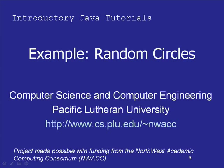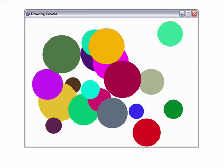Hi, welcome to the Java Tutorials. In this example I'm going to demonstrate how to write a 2D drawing program that creates a set of circles — random circles on the drawing canvas. We'll want our end product to look something like this: circles with random sizes, random colors, and placed in random locations on the canvas.